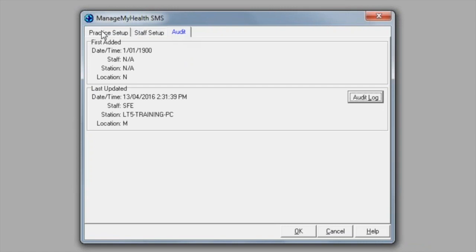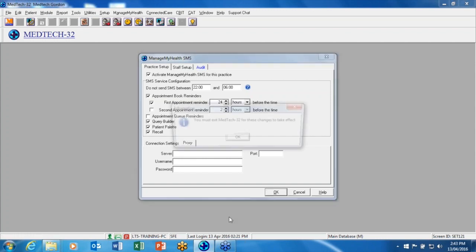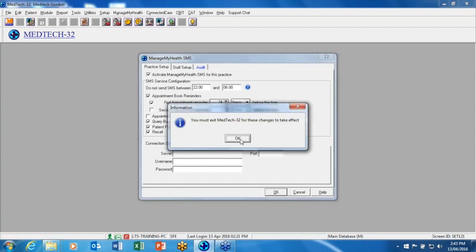Once you're happy with your setup, you can then click OK and you must exit MedTech for these changes to take effect.